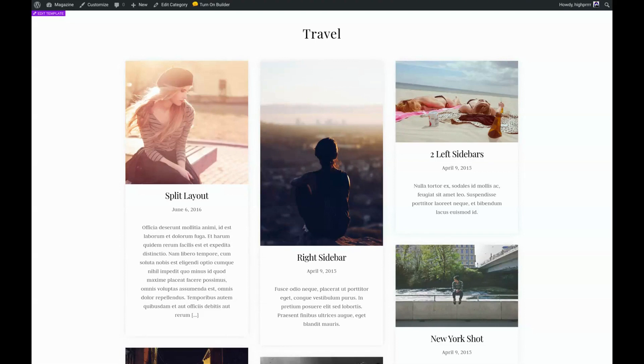Now, for the Builder Pro plugin to work, you will need to have either the standard Builder plugin installed or simply use any theme from Themify. For this tutorial, I'm still using the Ultra theme from Themify. Let's go ahead and get started.